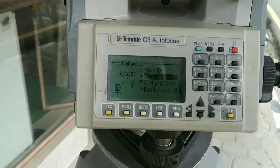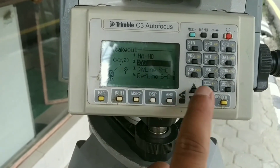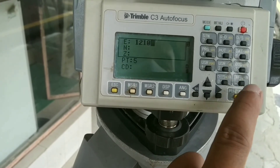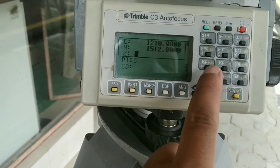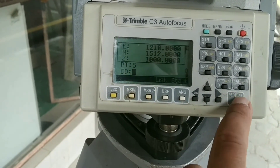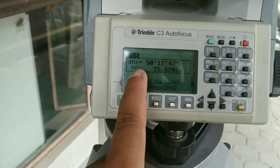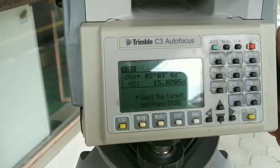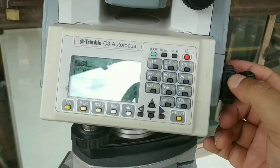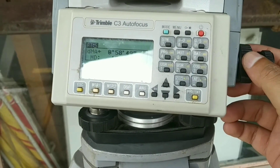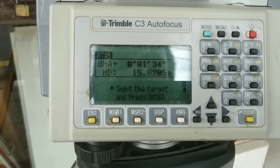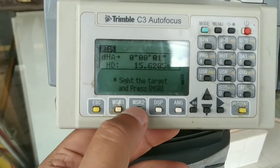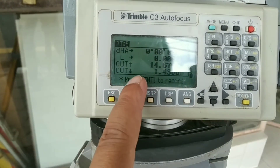Now I'll go to the SO option and there you can see XYZ — generally we go through XYZ of features. I'll input the coordinate as Easting 1210, Northing 1512, Elevation 1000. It's asking me to go 50 degrees counter-clockwise. I'll rotate my device — the horizontal distance required is 15.65 meters. First I need to go to Angle and set it to zero degrees, then only I can proceed for distance. Now my angle is tentative to zero and I'm bringing it to zero using the slow motion screw.